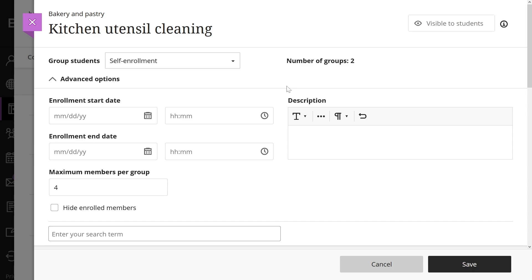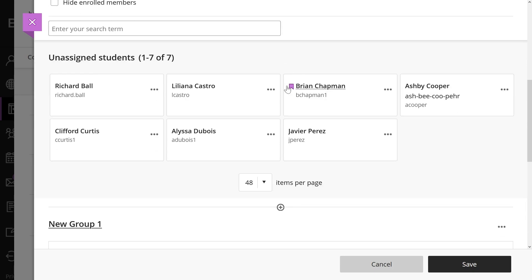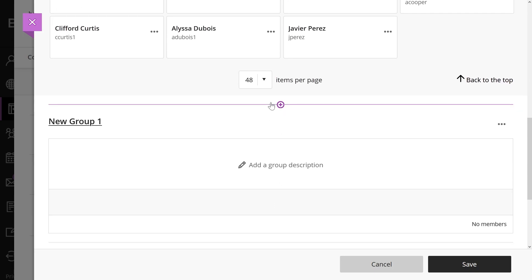You also have the option to add additional groups, edit the group names, and add group descriptions.